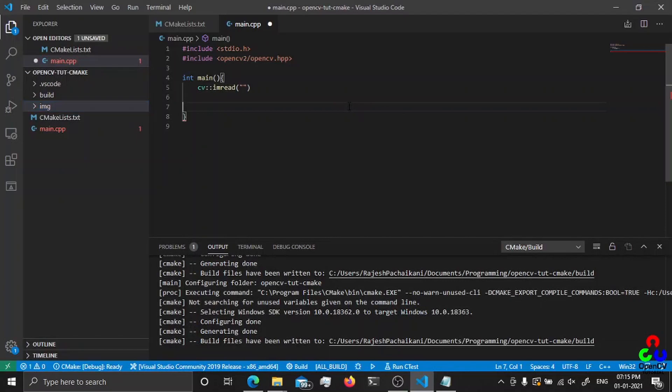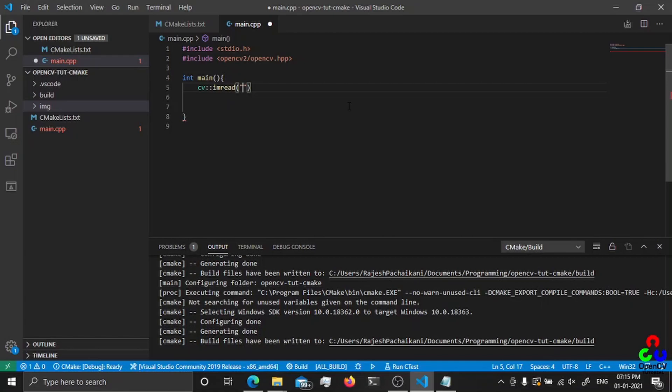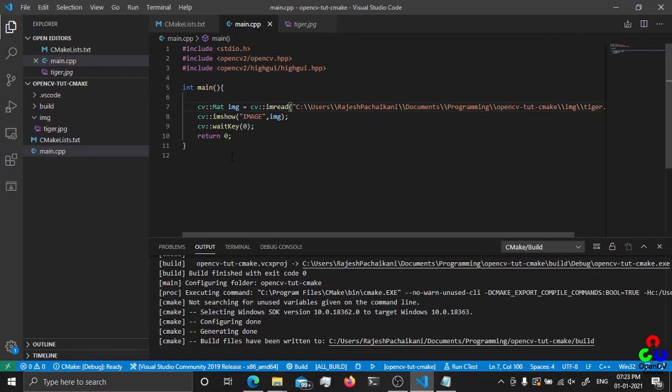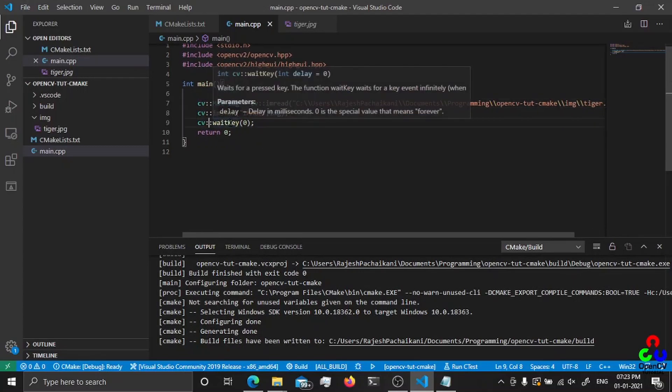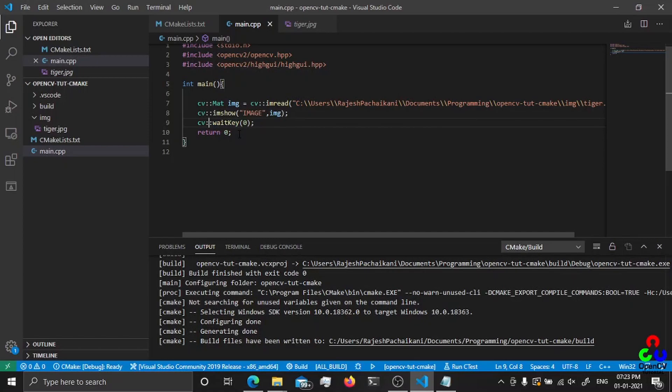Okay, let's see the program here. This is a simple example I wrote. It's just going to show an image, and whenever we give a key input, the window will close and the program will terminate.